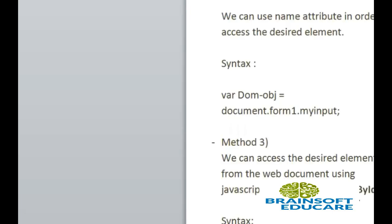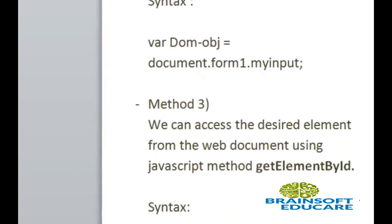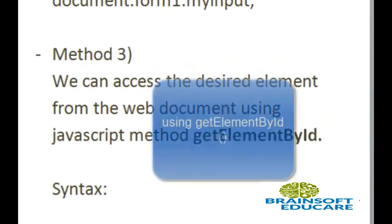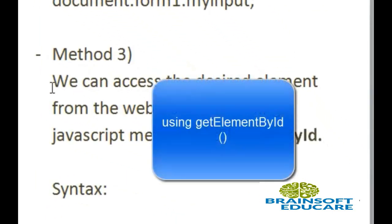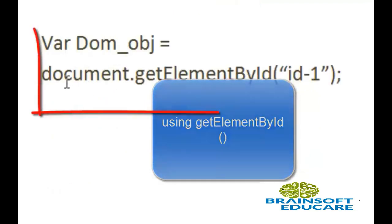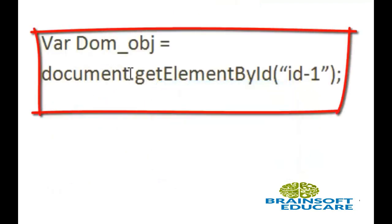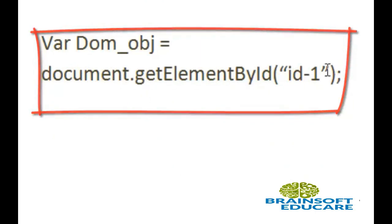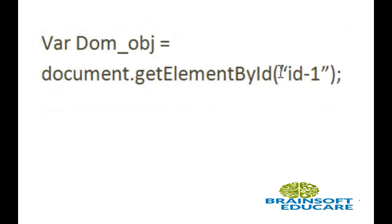Now, let's see our third method. We can access the desired element from the web document using the JavaScript method getElementById. This is the simple syntax: document.getElementById, and in the parameter we write the id name of that particular element. Let's see the example.